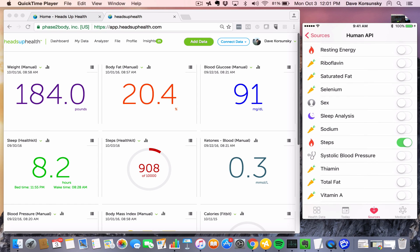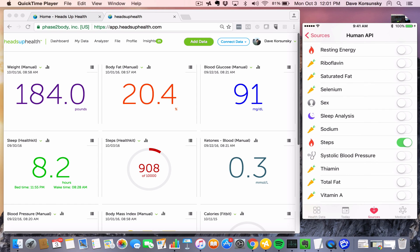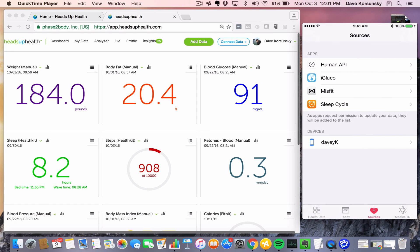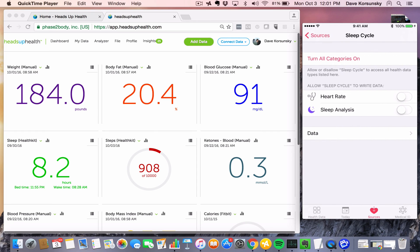Once again, just open Apple Health and we want to navigate to the Sources tab. The first thing we want to do is make sure that Sleep Cycle is writing to Apple Health. That's the first step here, so let's enable that.